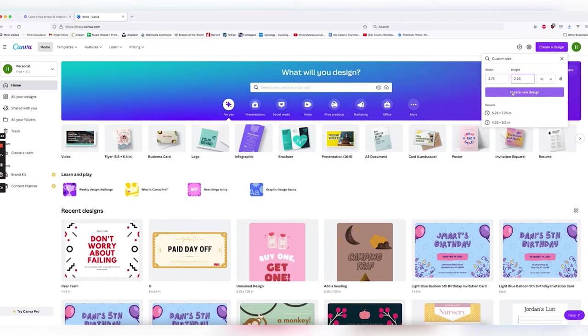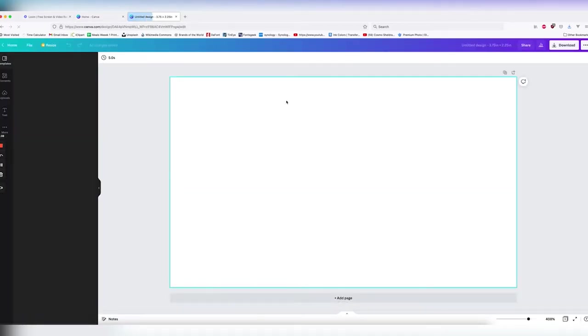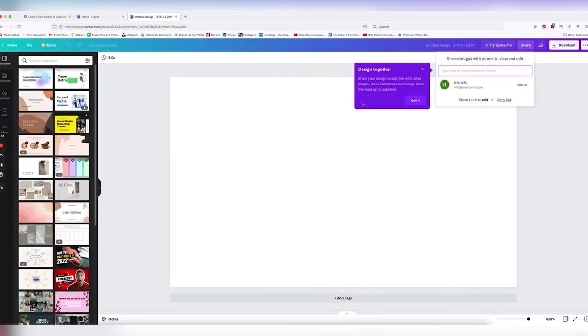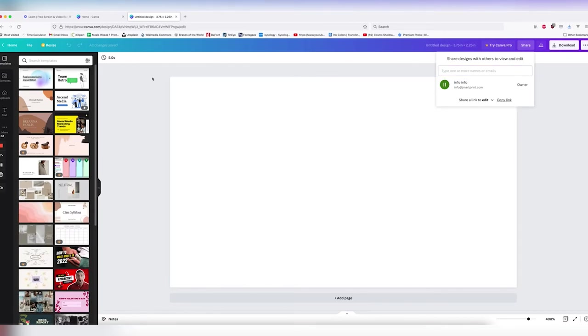Once we create that new design, we will have our bleed baked in and we won't have to use any of Canva Pro's options. Let's go ahead and do that.